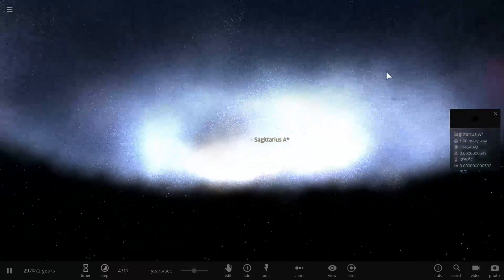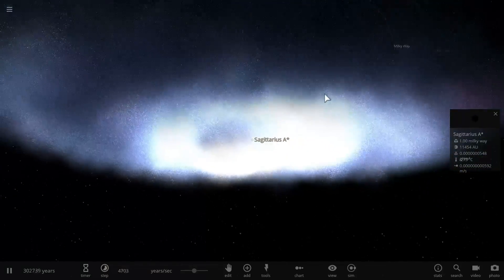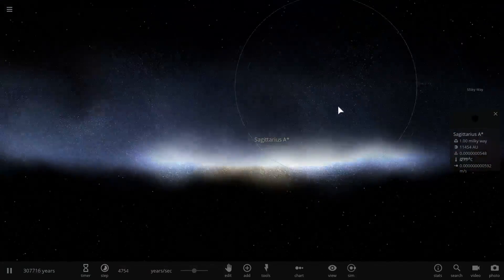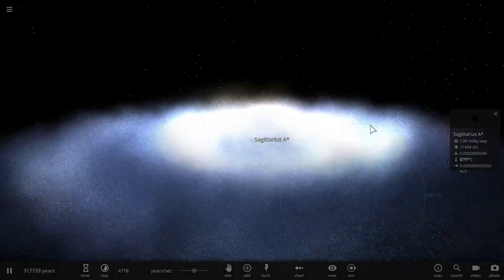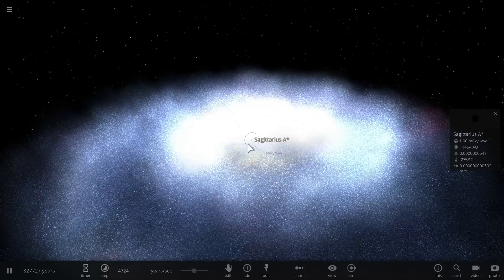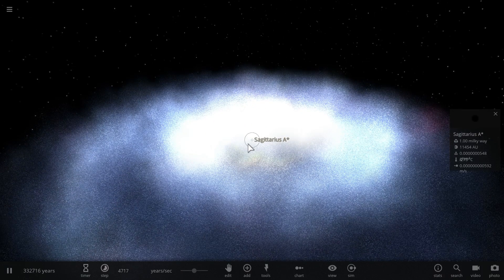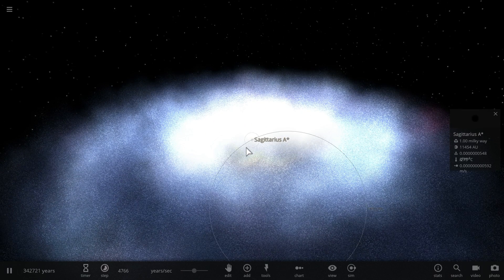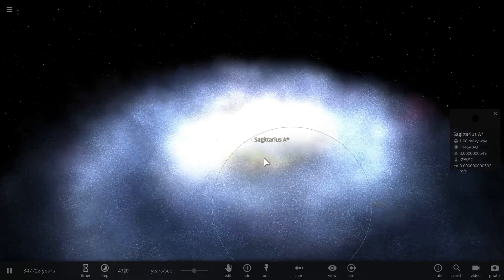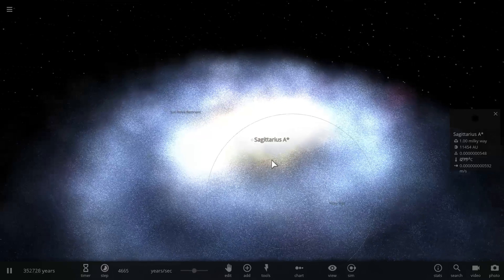So this particular video is going to be focusing on a discovery of a relationship between supermassive black holes in the middle and the creation of stars in the galaxy.